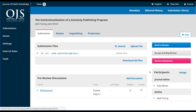Below this is another new feature in OJS 3: the participants list. This is everybody who's involved with the submission. At this point it's just the journal editor and the author, but over time we're going to be adding copy editors, layout editors, proofreaders, and potentially translators — whatever works best for your workflow. The one exception are reviewers, who in a blind peer review process would not be listed here in order to keep their identity secret.